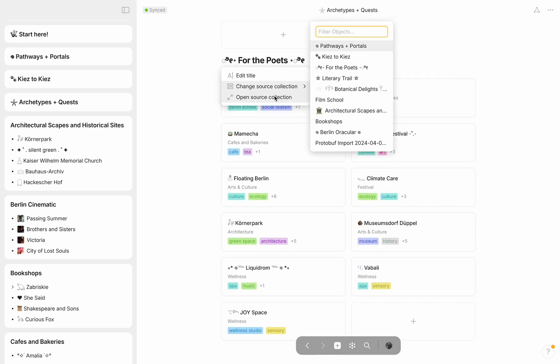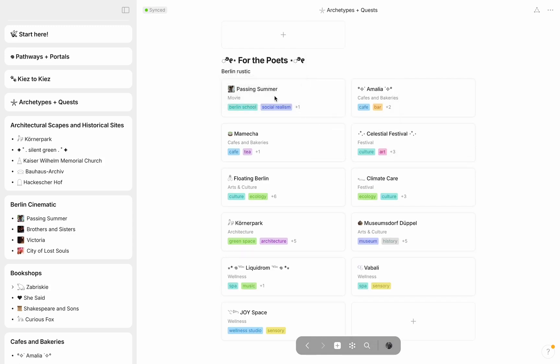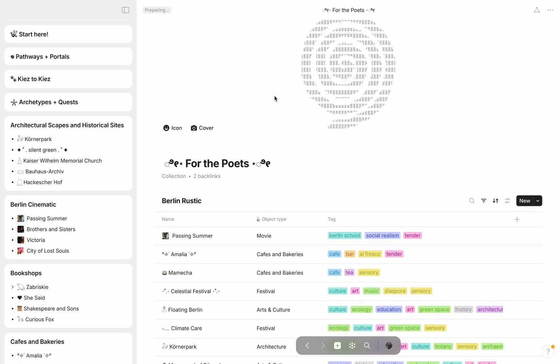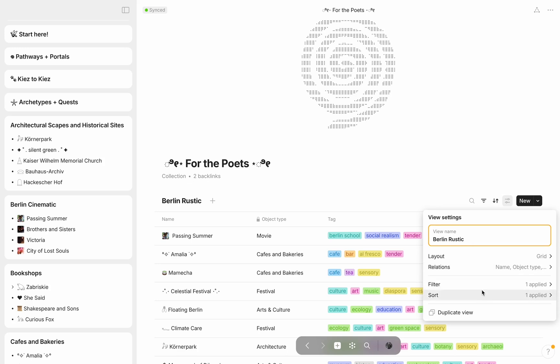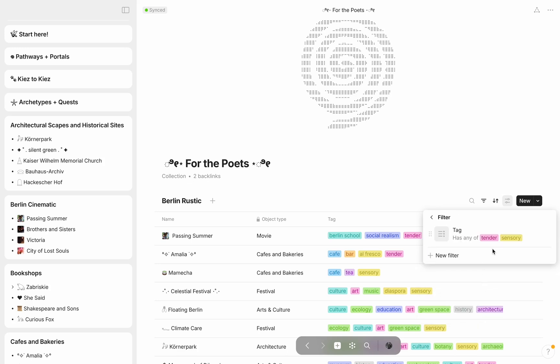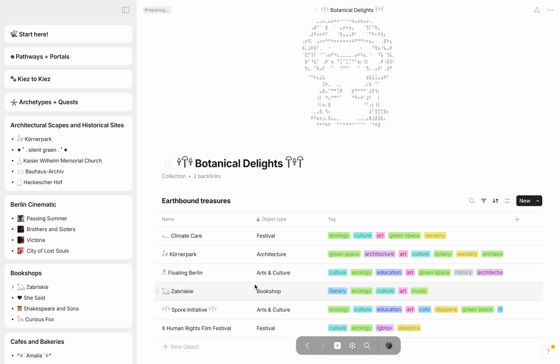For example, for The Poets, simply a collection of articles that contain the tags of the bookworms, tender and sensory. Joining the poets are the botanists and bookworms, through botanical delights and literary trail.